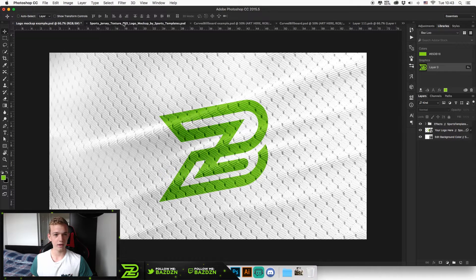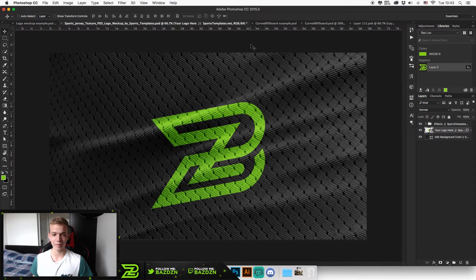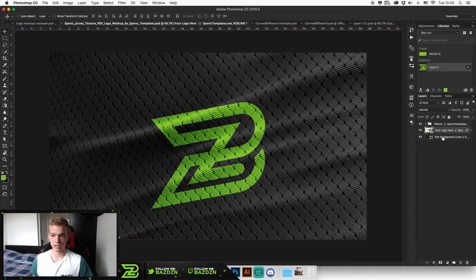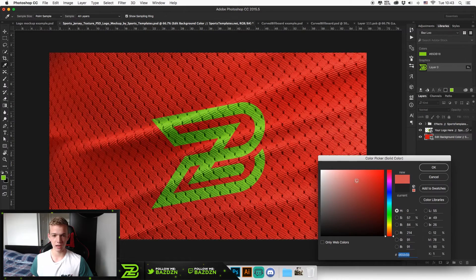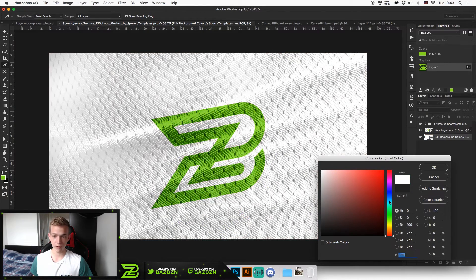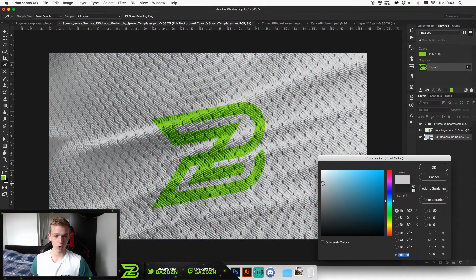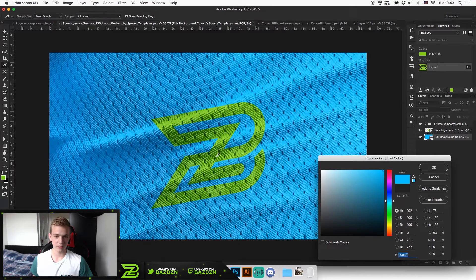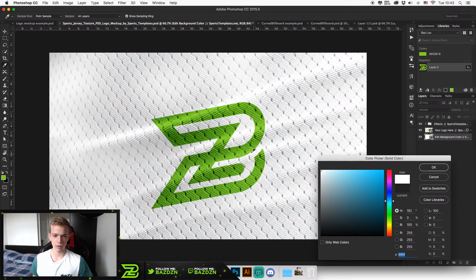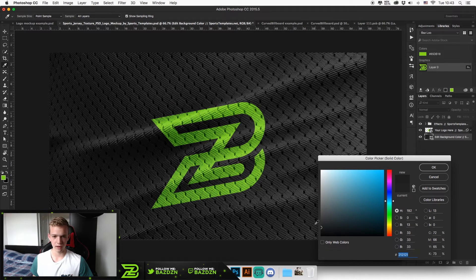You can see that it has already changed. This looks different from the example because of the background color. You can double click on the thumbnail for the bottom layer and change the color to anything you like. This is very useful because sometimes your logo looks better with certain colors. As you can see, it doesn't really stand out with a blue background, but with a white background it stands out really well, and dark backgrounds can work well too.